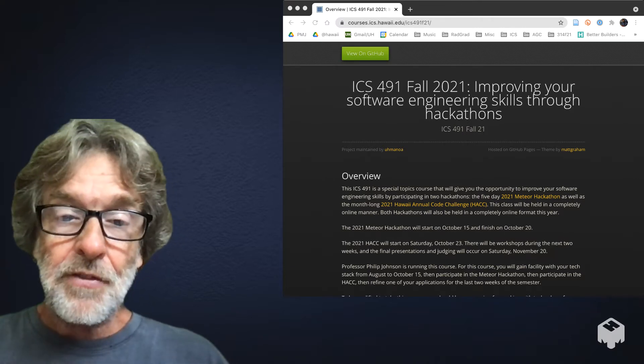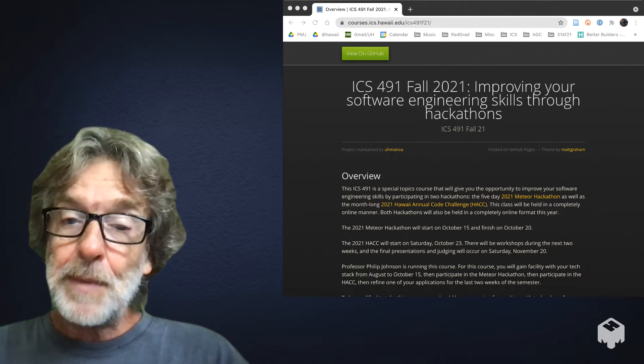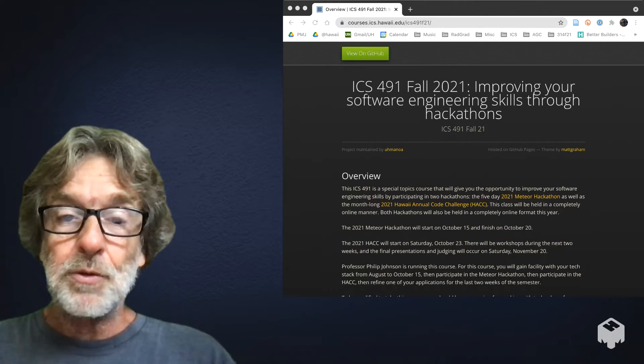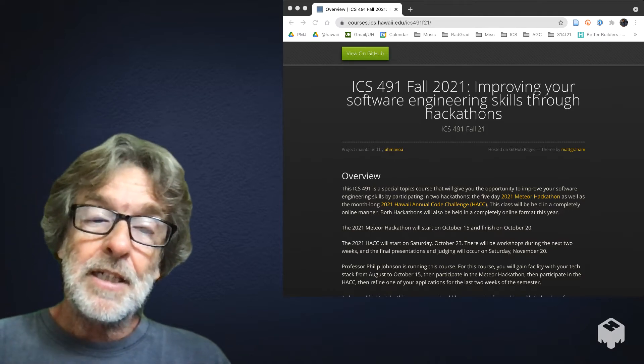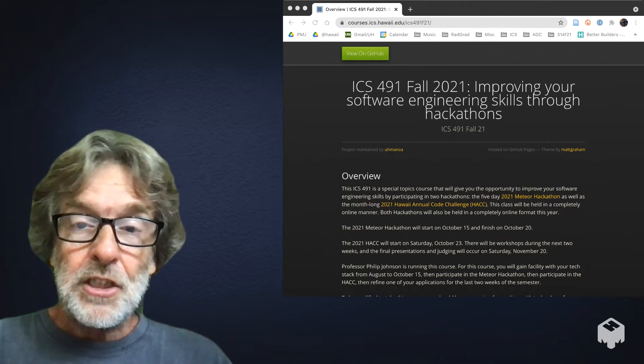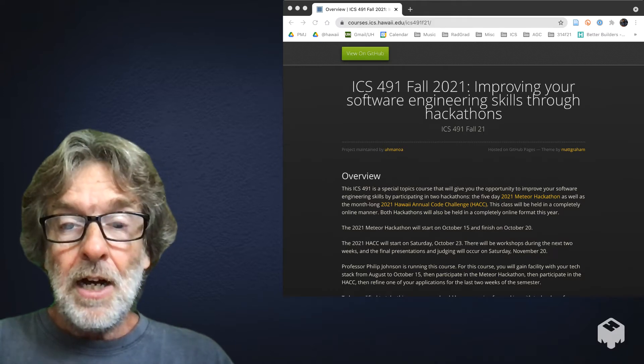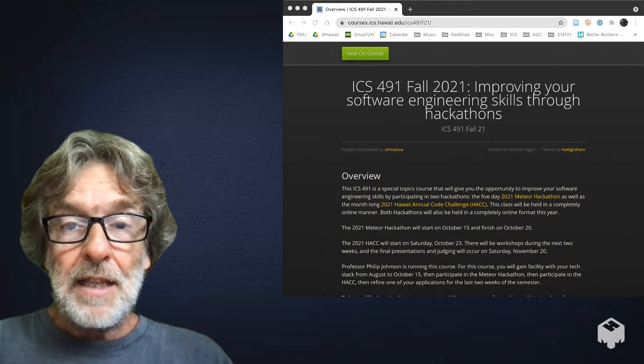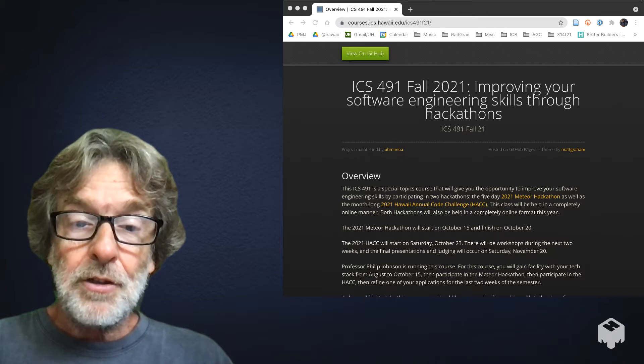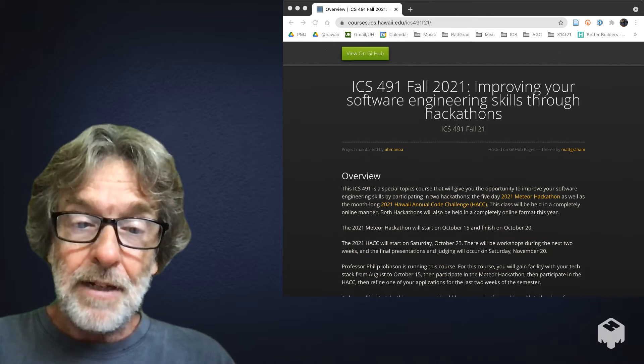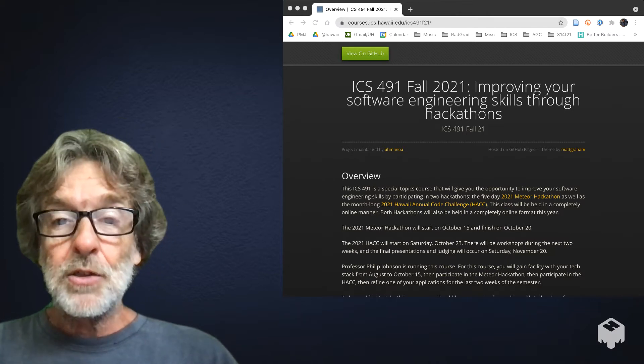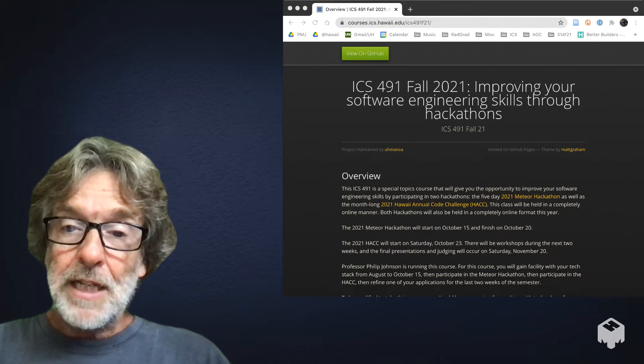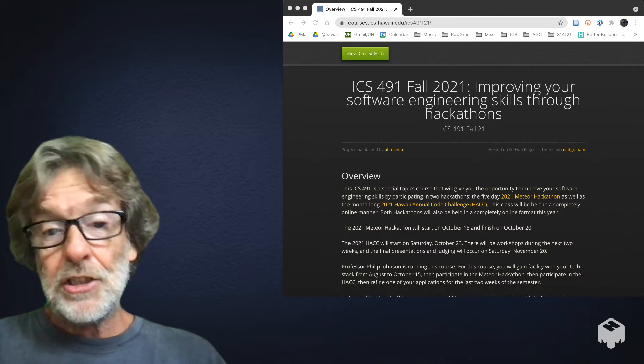Now, this is a special topics class, which means that there's really not going to be much in the way of lectures. You'll be kind of on your own to actually make sure you keep up with the material.